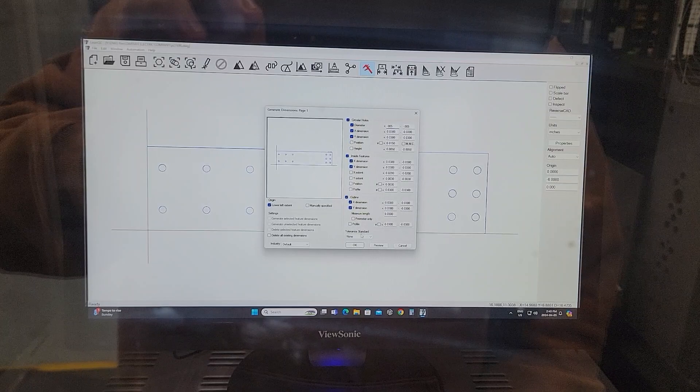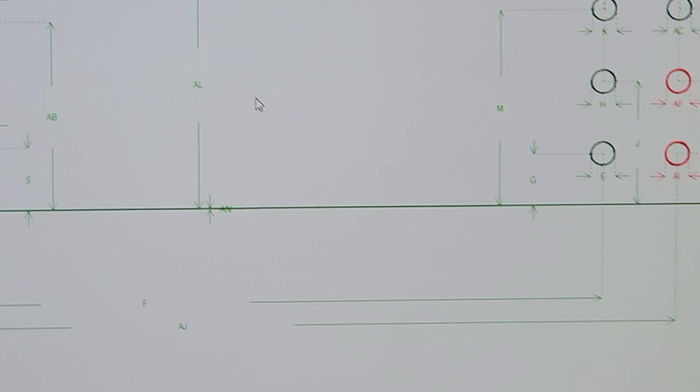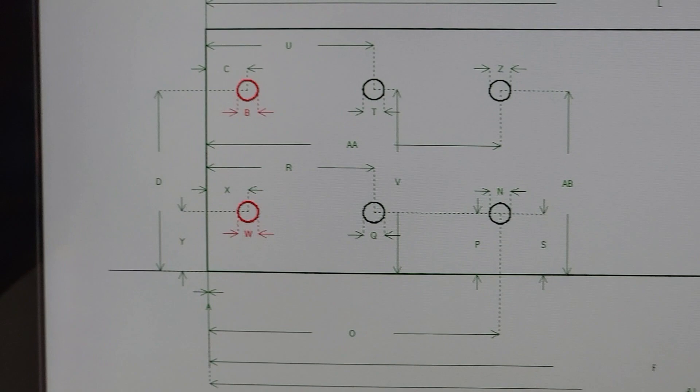You can see there those hole diameters are showing up in red. Red, of course, means you have a problem. But the issue is the holes are undersized.